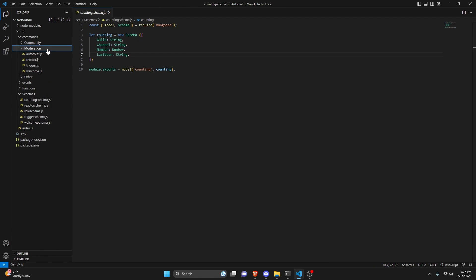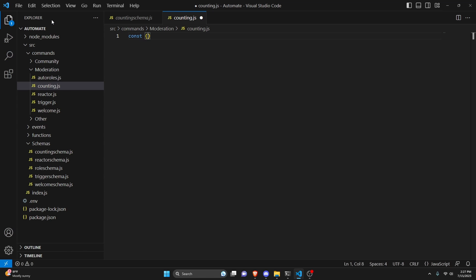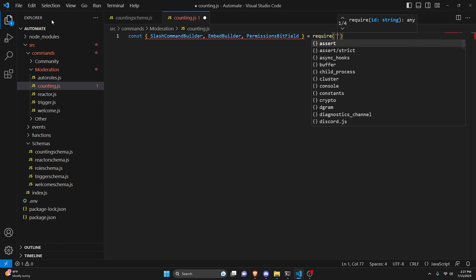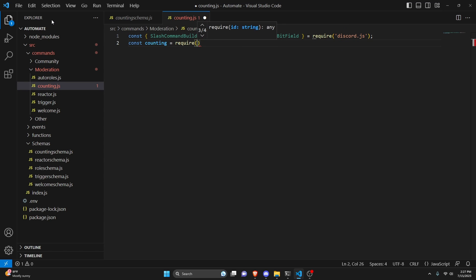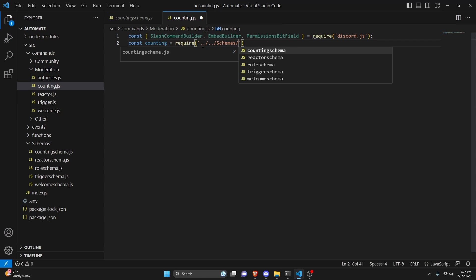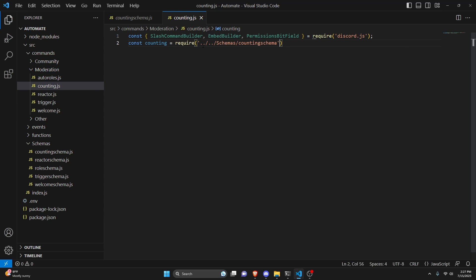After that we can go over to our moderation folder and create counting.js. In here we can do const and destructure our SlashCommandBuilder, EmbedBuilder, and PermissionsBitField from equals require and get our discord.js package. Next we can do const counting equals require, and we can get our schemas and get our counting schema.